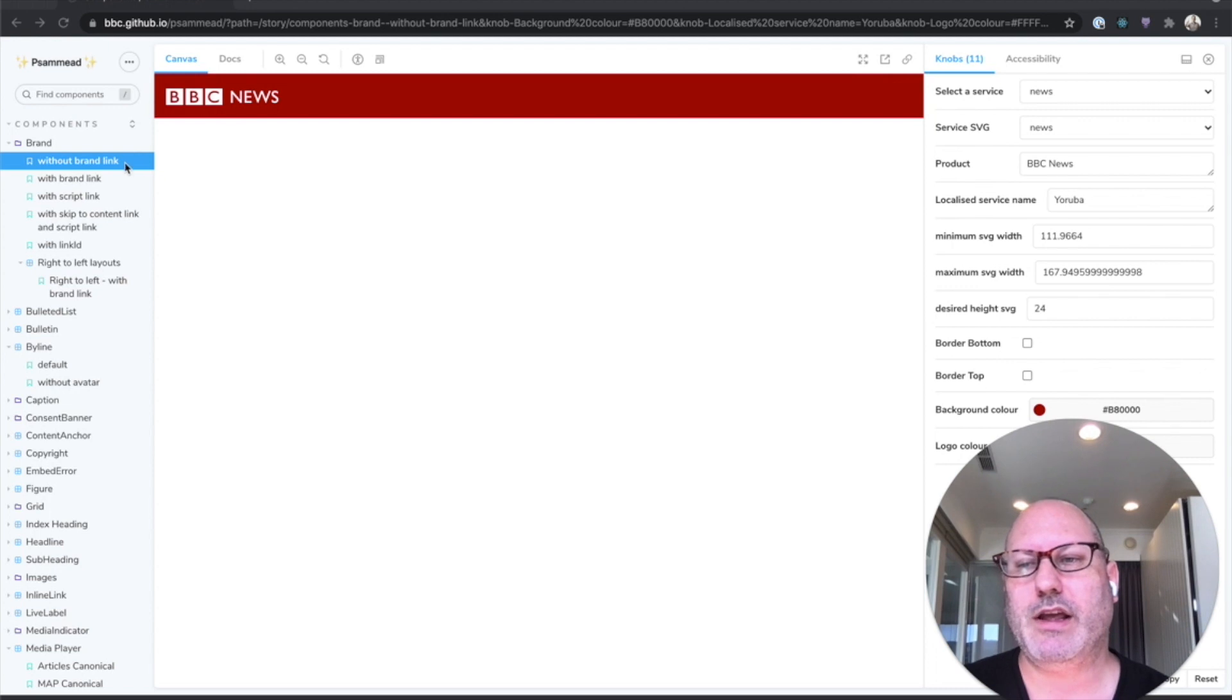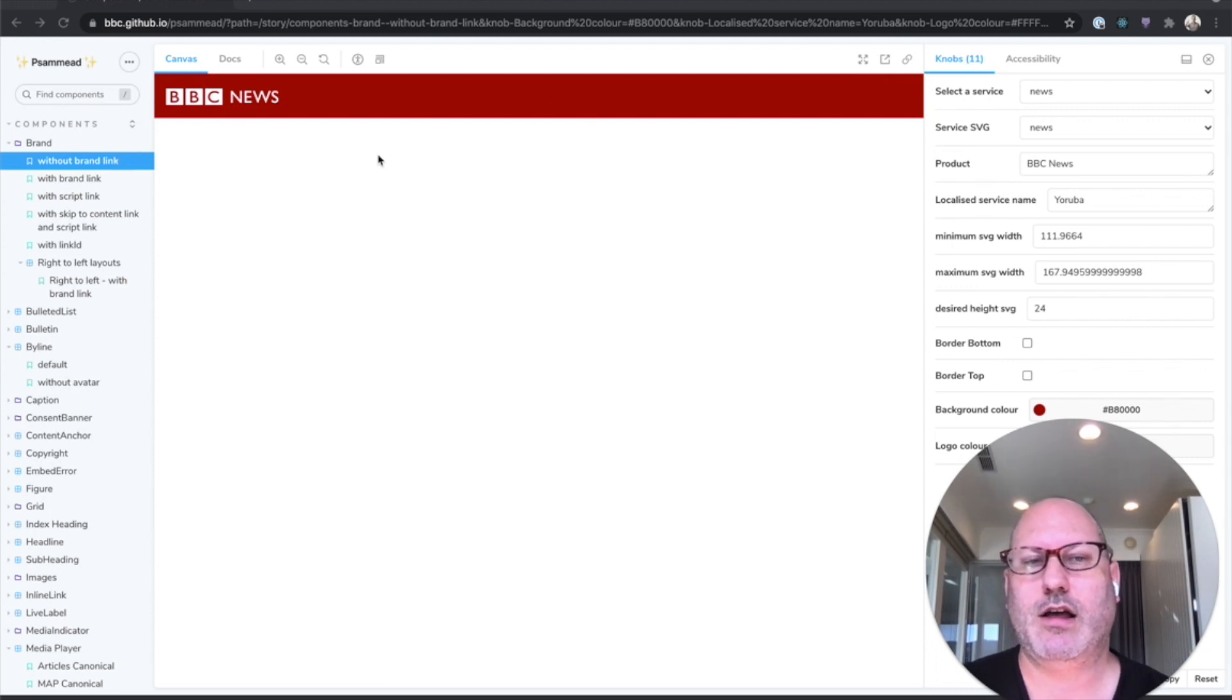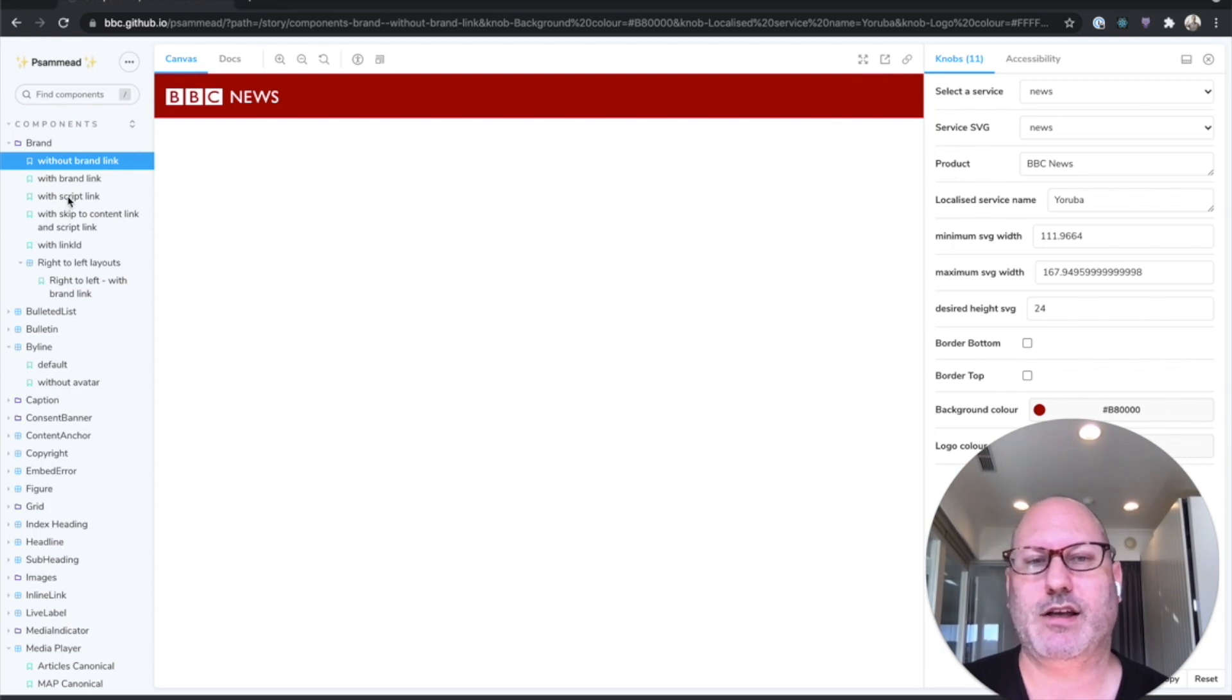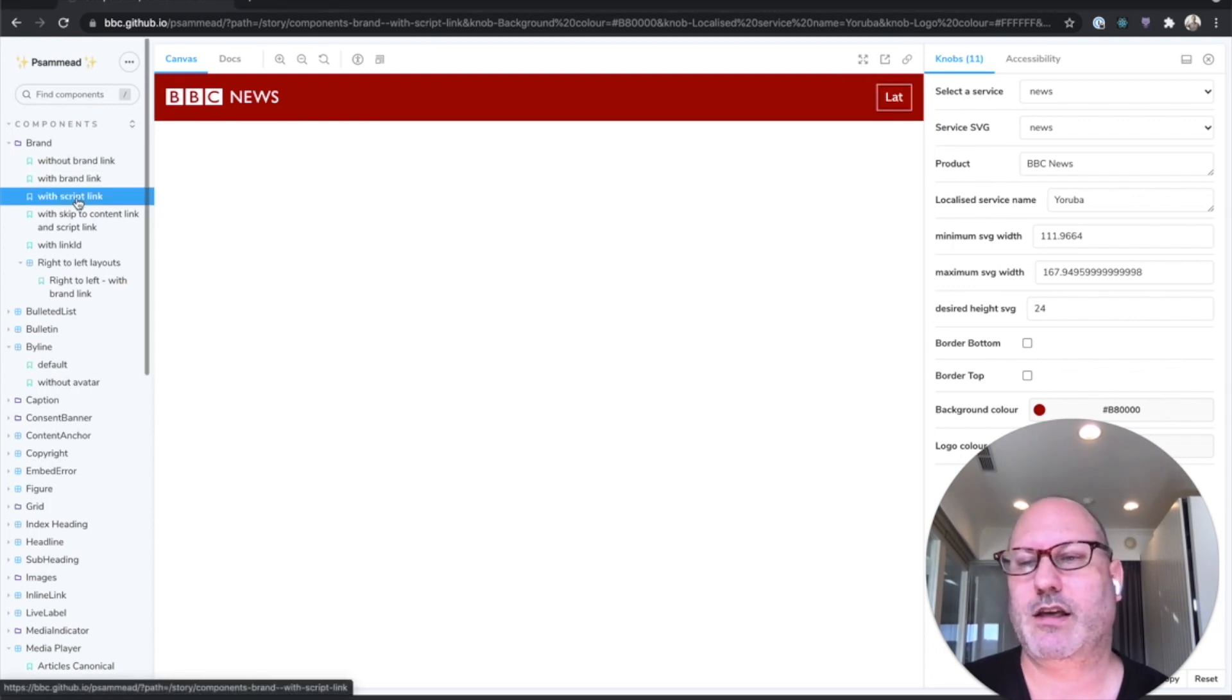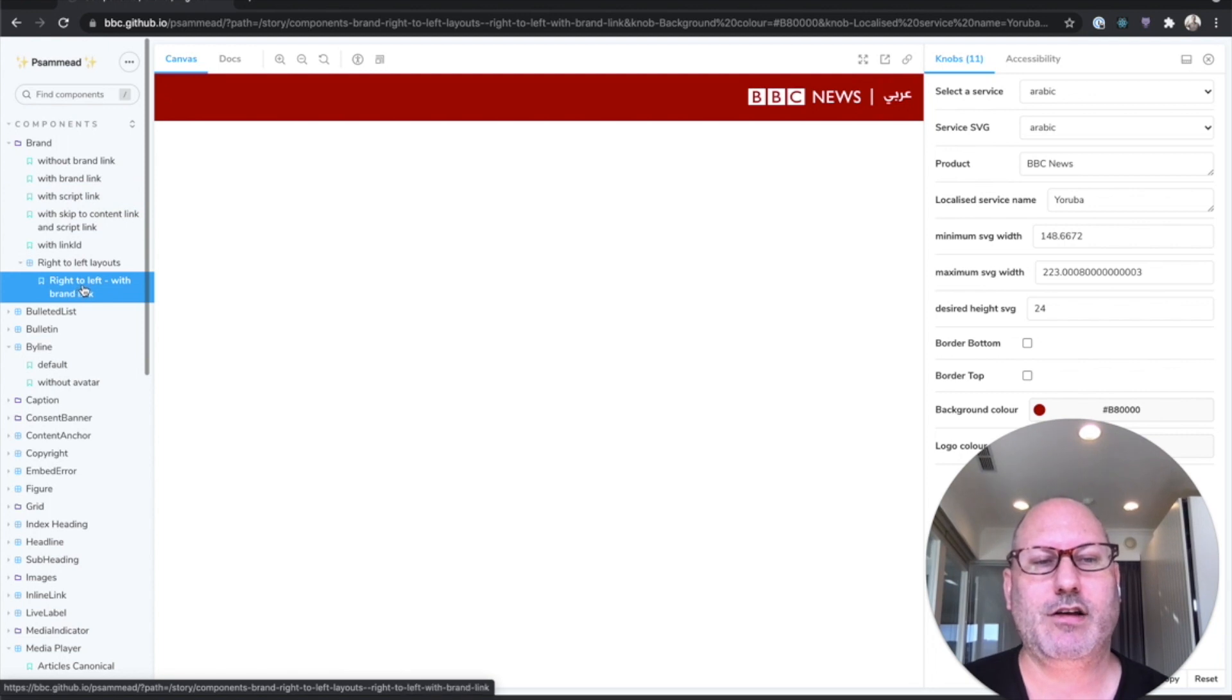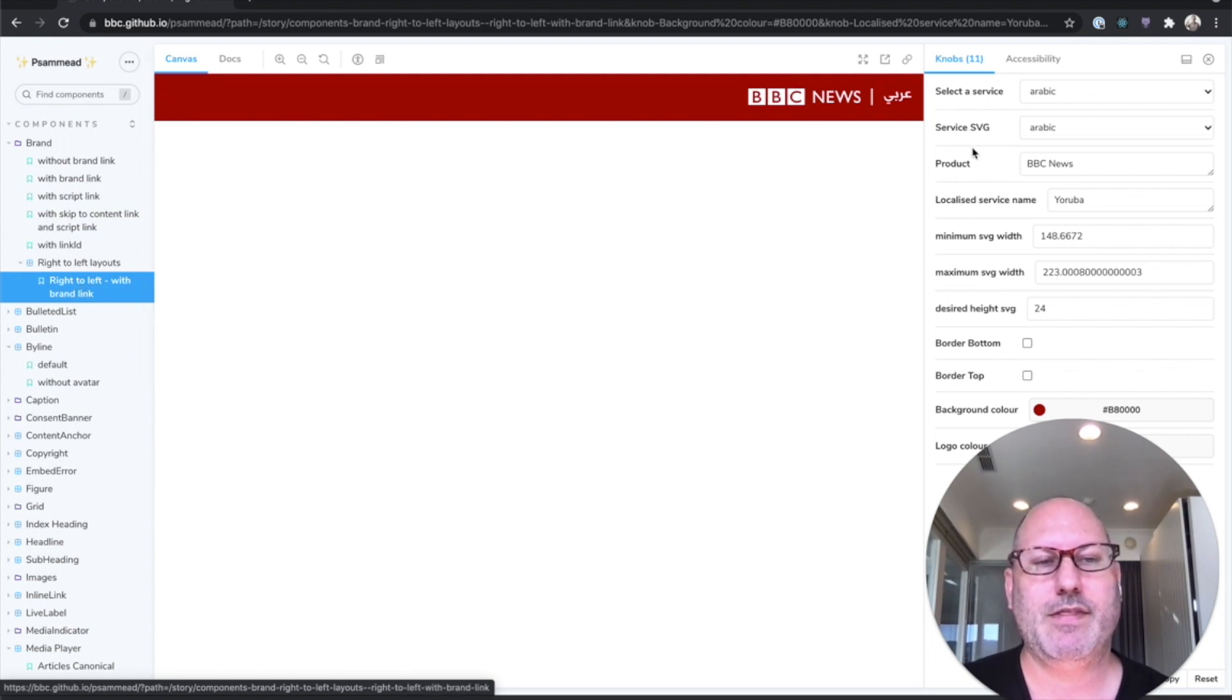Here is an example of a header. This header has different states. Maybe there is a link on the right-hand side. Maybe it's a right-to-left version. And then you can play with it in various ways.